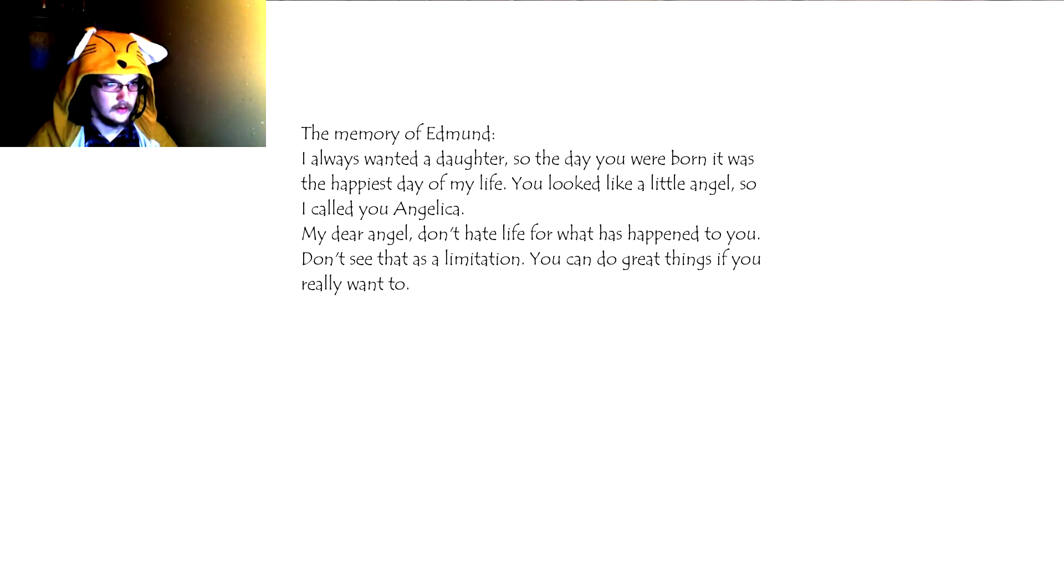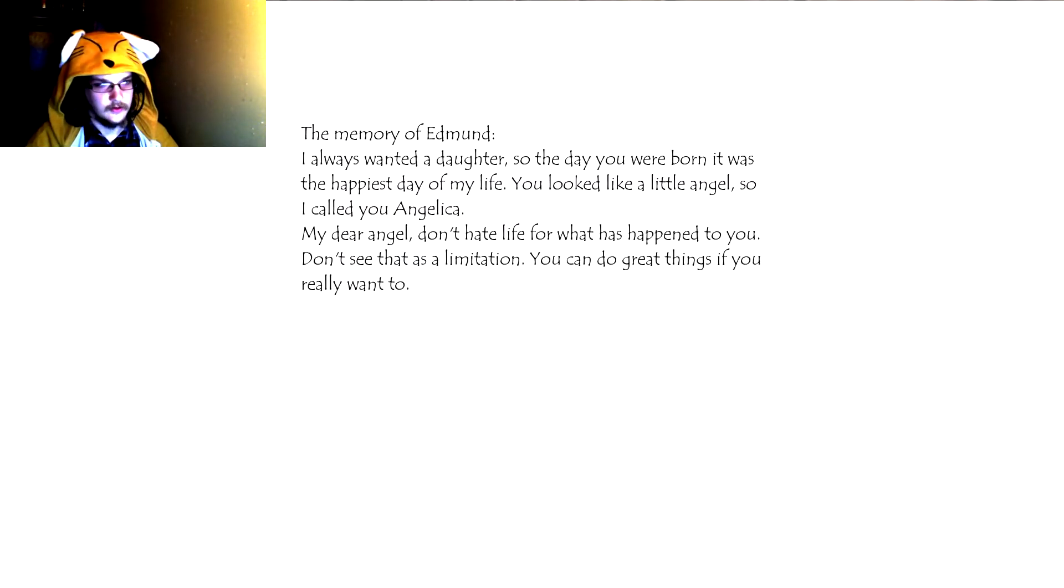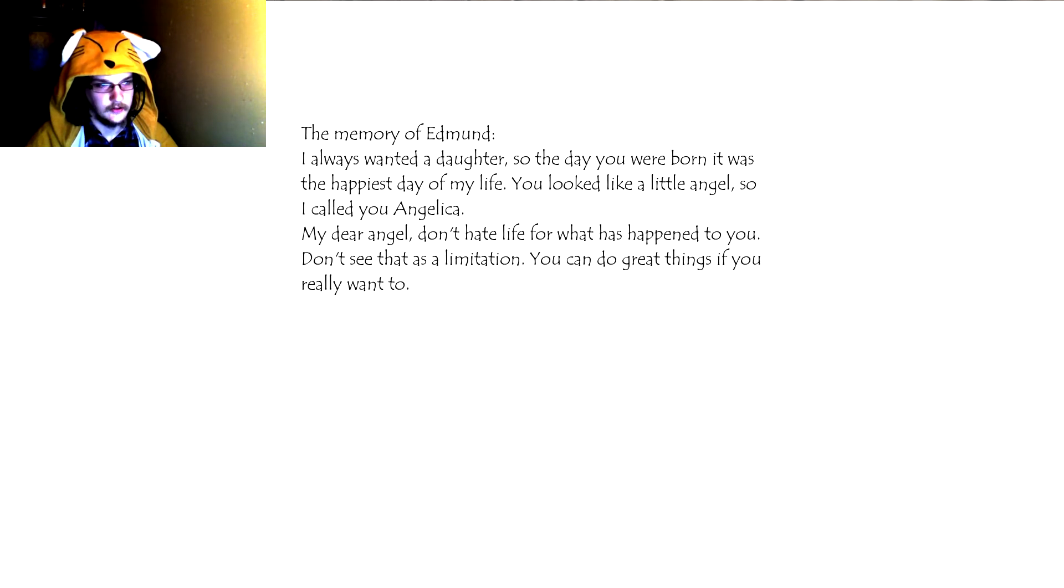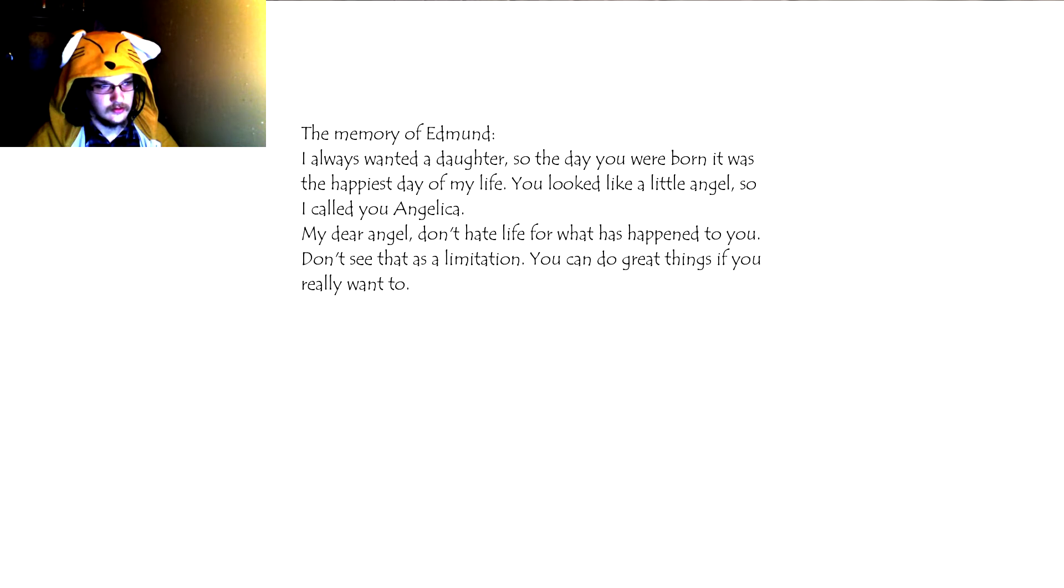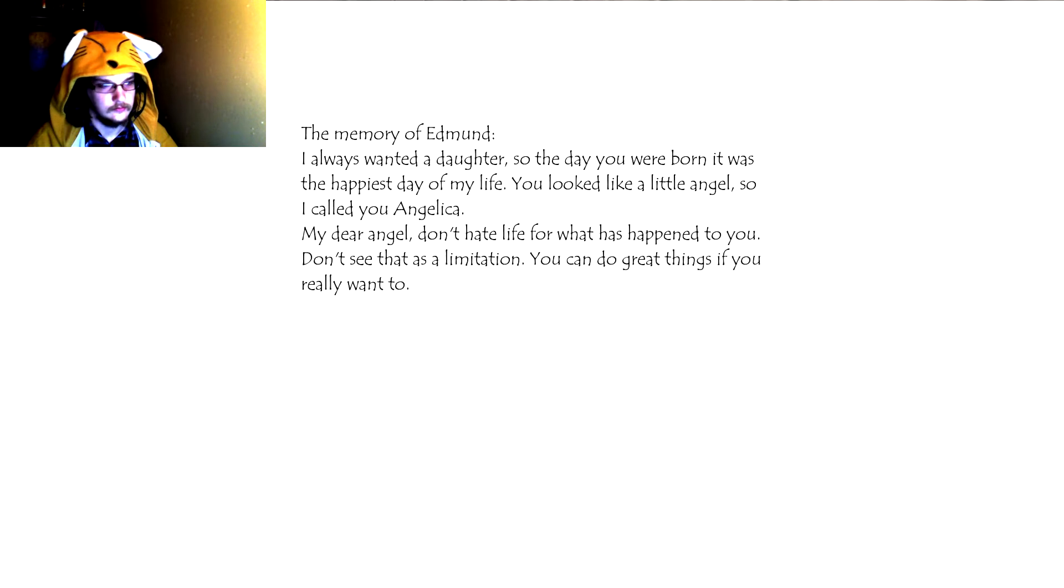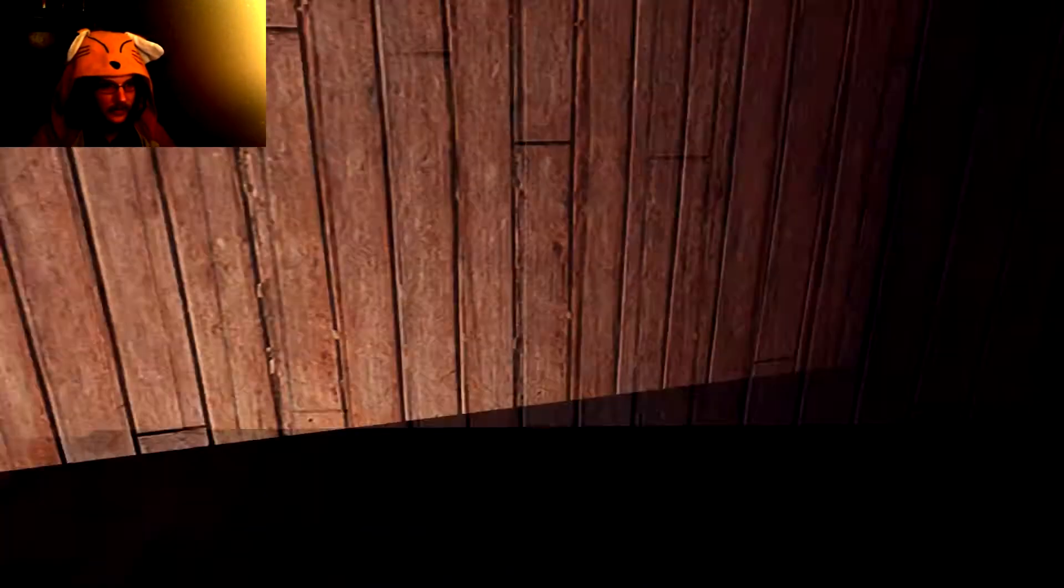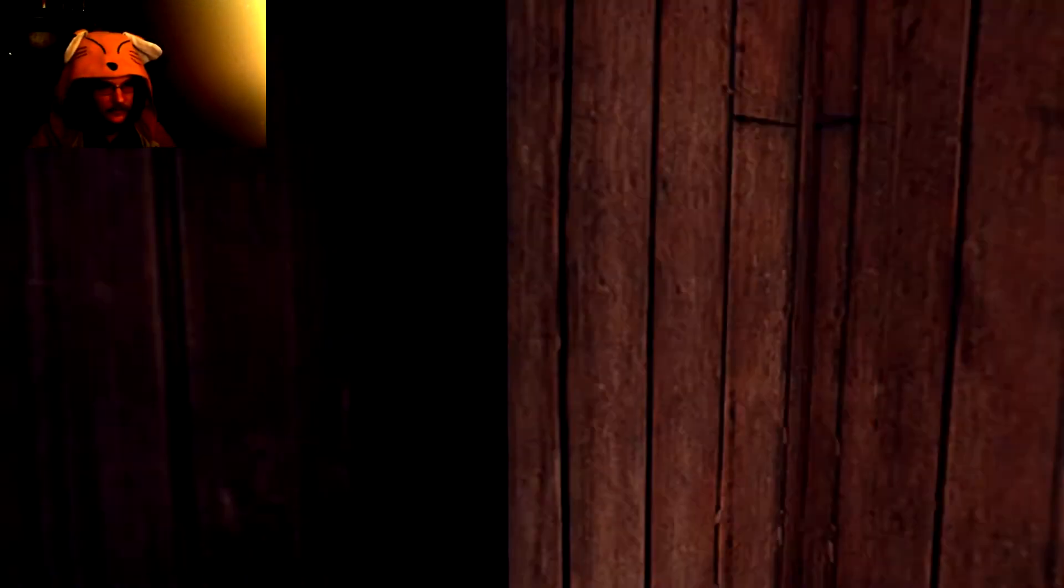Another voice of Freya? No, the memory of Edmund. I always wanted a daughter. So the day you were born was the happiest day of my life. You look like a little angel, so I called you Angelica, my dear angel. Don't hate life for what happened to you. Don't see that as a limitation. You can do great things if you really want to. My voice wasn't raspy there, but I think it worked for the effect.